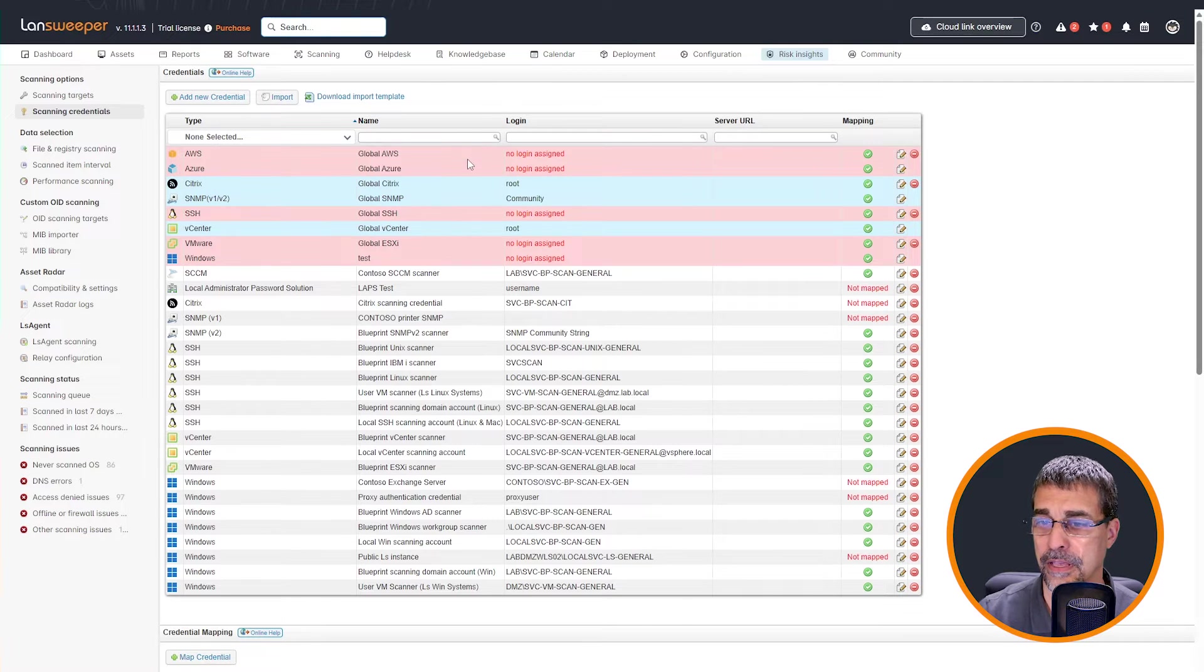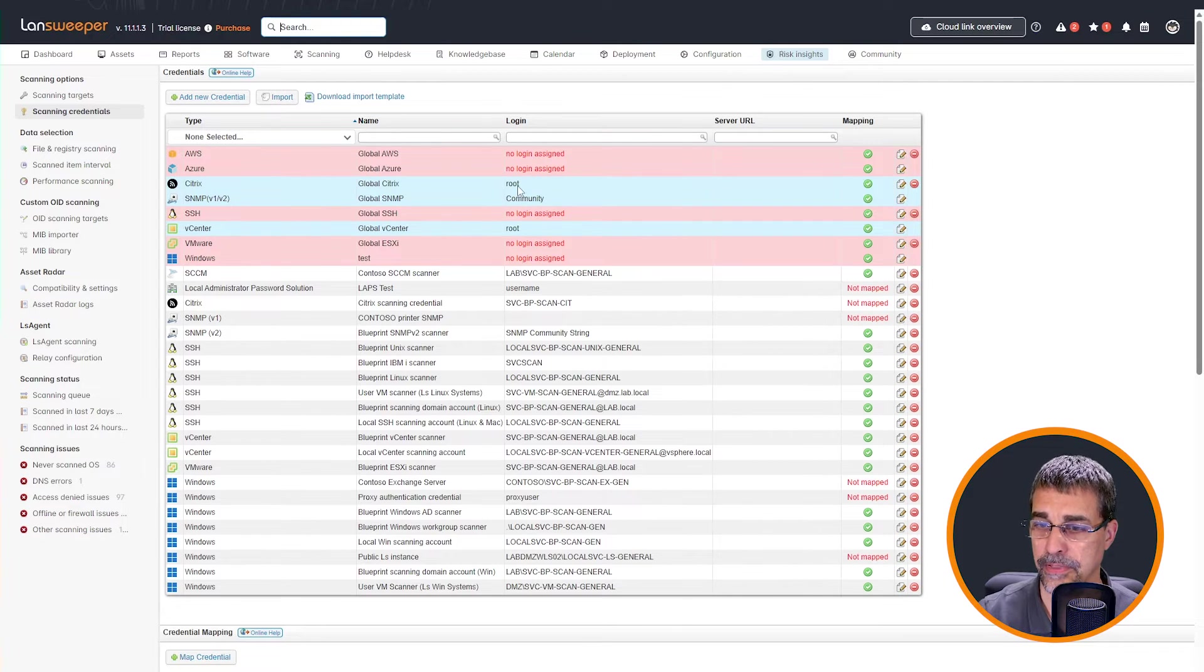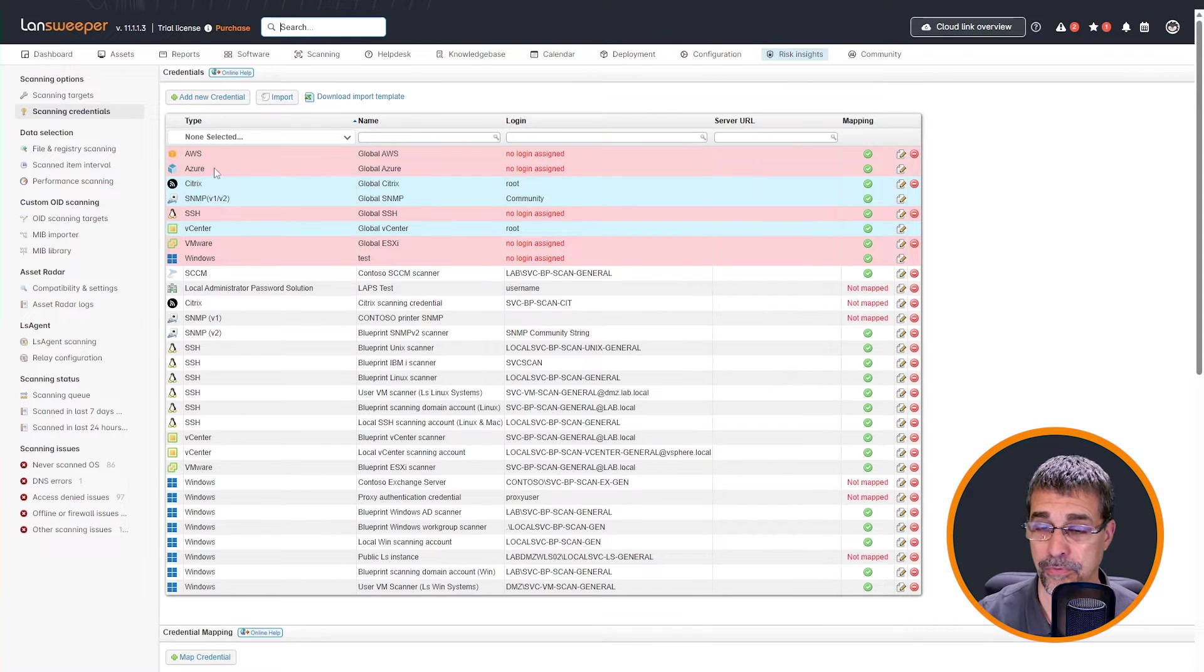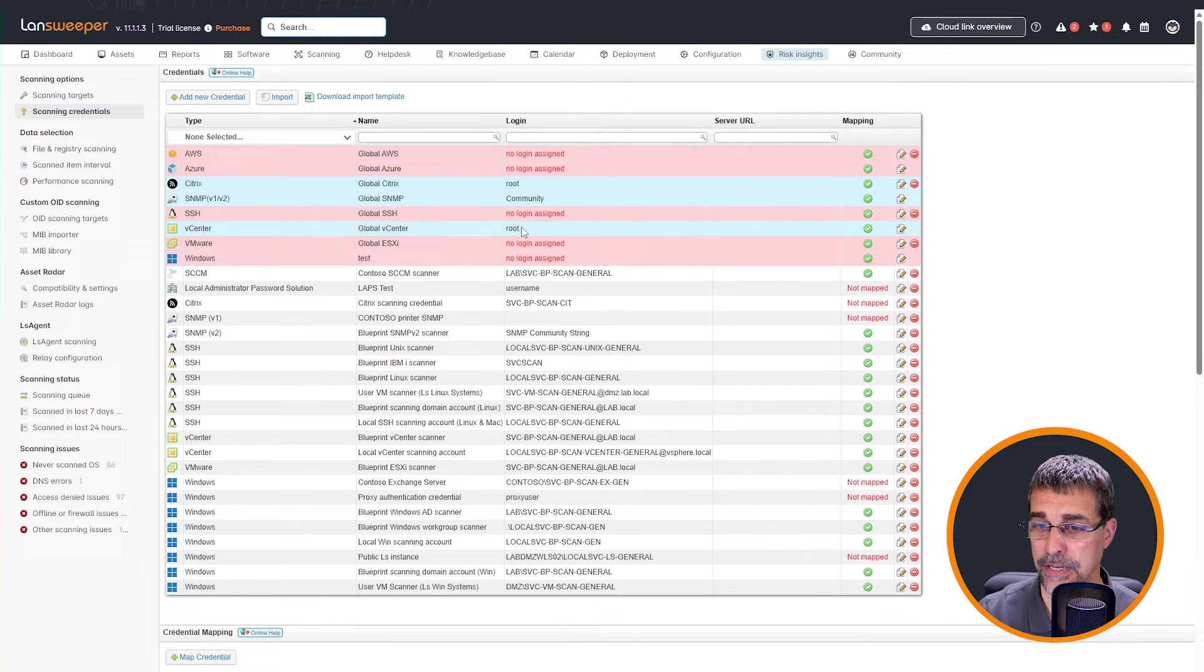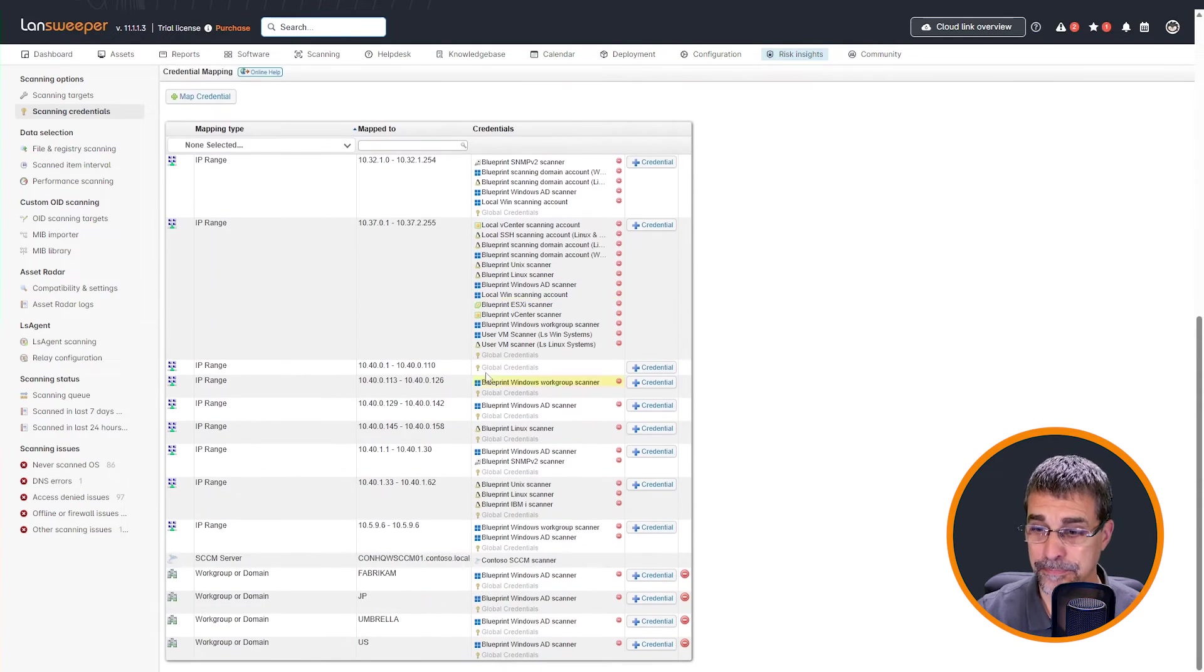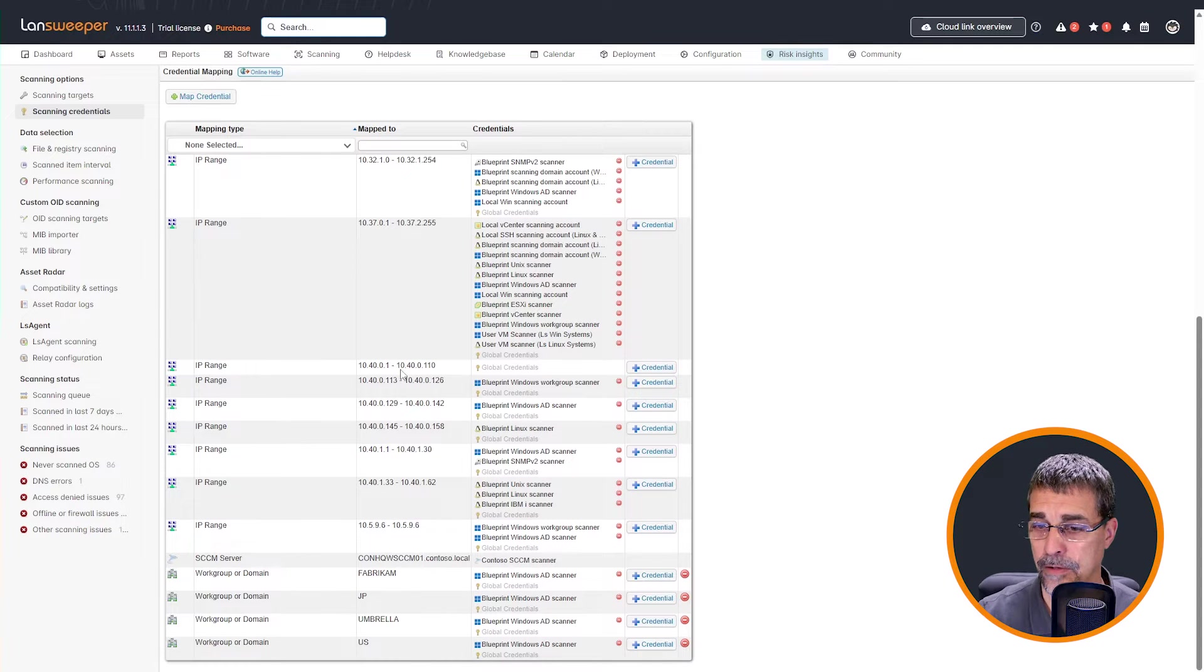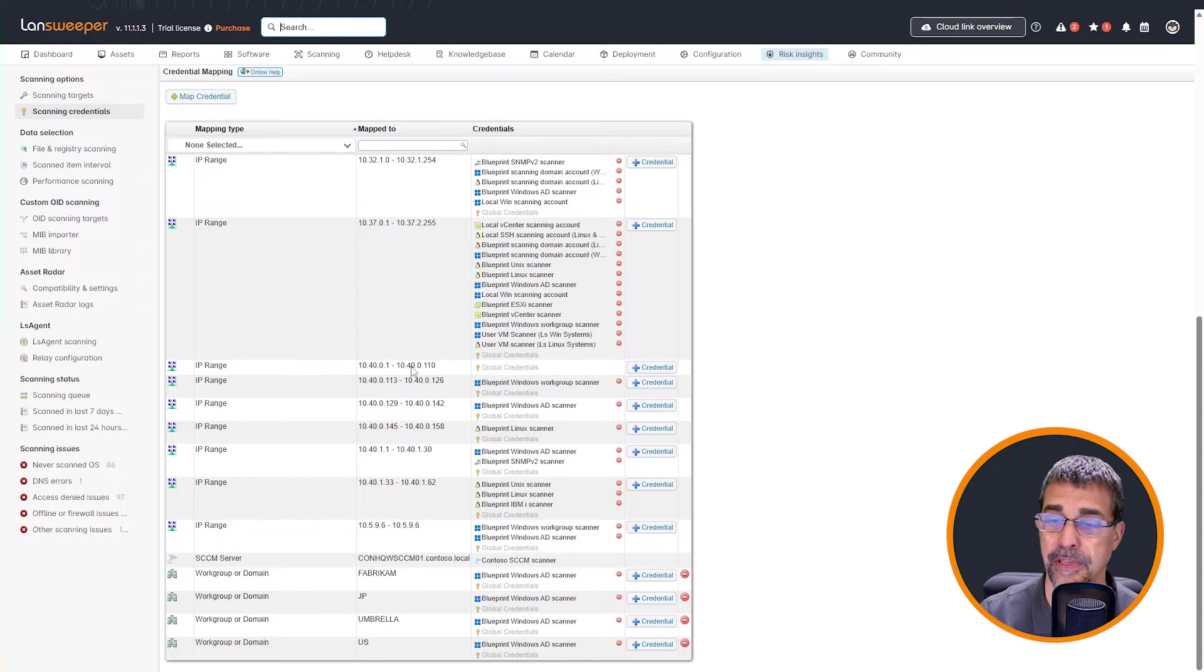Let's look real briefly at our global credentials. Global credentials are these that are in my environment, the pink and the blue. The pink is indicating that there's no login assigned where the blue has something assigned. And you can see from my Windows to my vCenter to my SNMP and so forth, the only ones that I have in here that are active are the root and the community in each of these. So that would mean down here into my scanning target, I only have those credentials that will be used within this IP range.